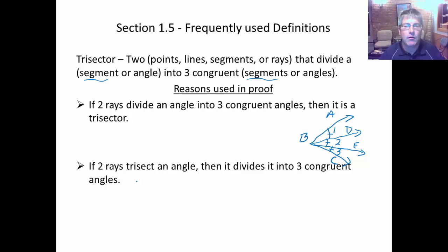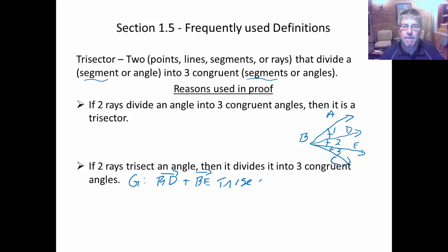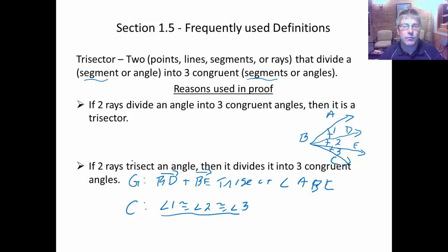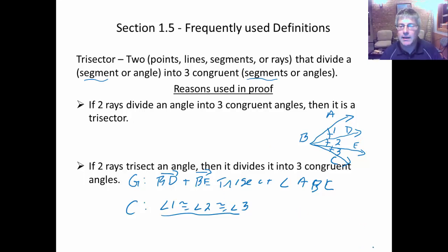And this works the other way around. We could be given that ray BD and ray BE trisect angle ABC. So we're given that these are trisectors. What can we conclude? We can conclude that angle 1 is congruent to angle 2 is congruent to angle 3. The reason is: if two rays trisect an angle, the result is three congruent angles. Order matters, and next we'll see an example with segments.